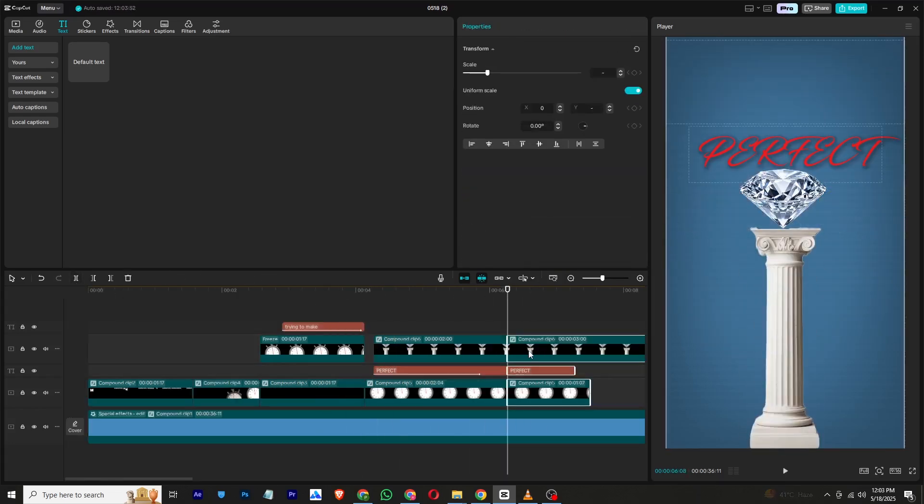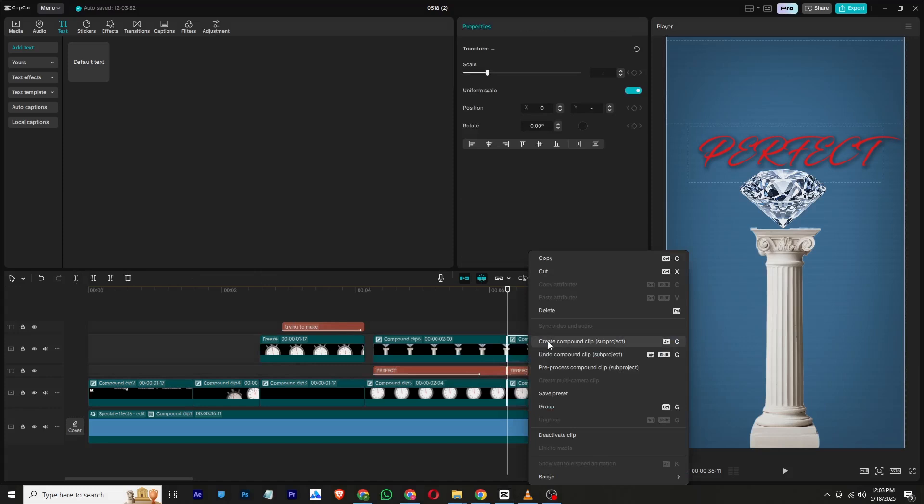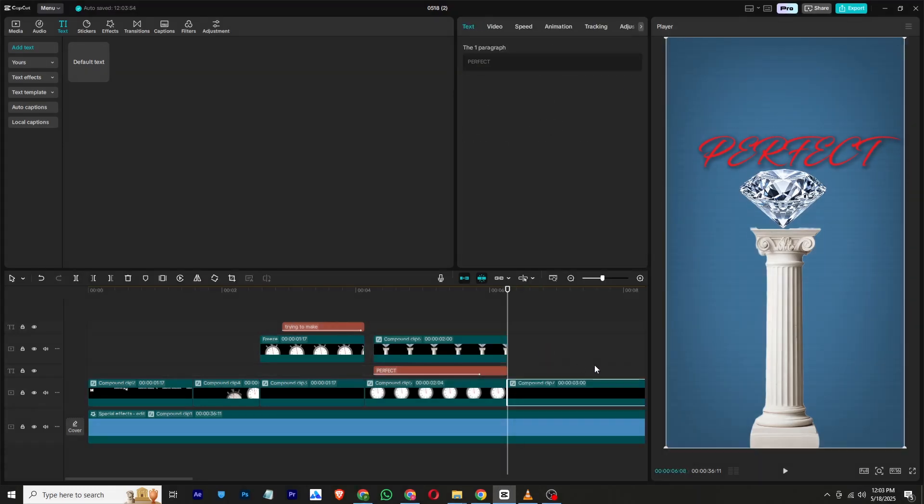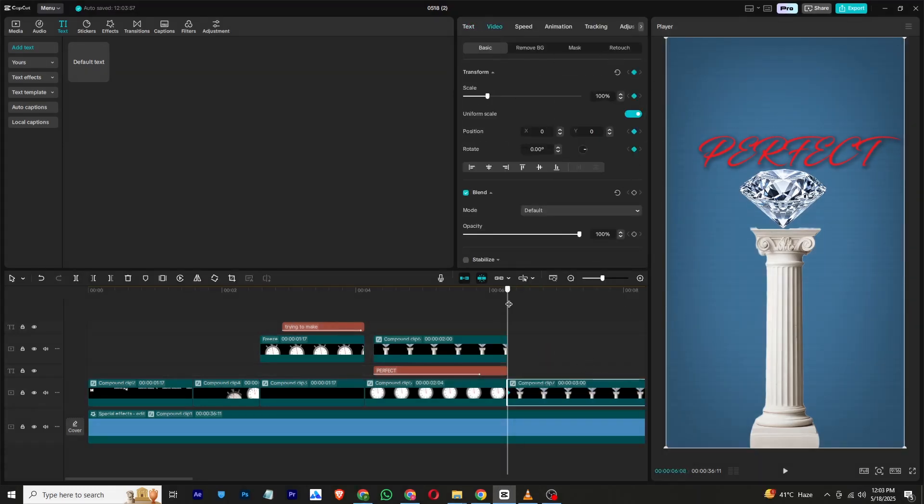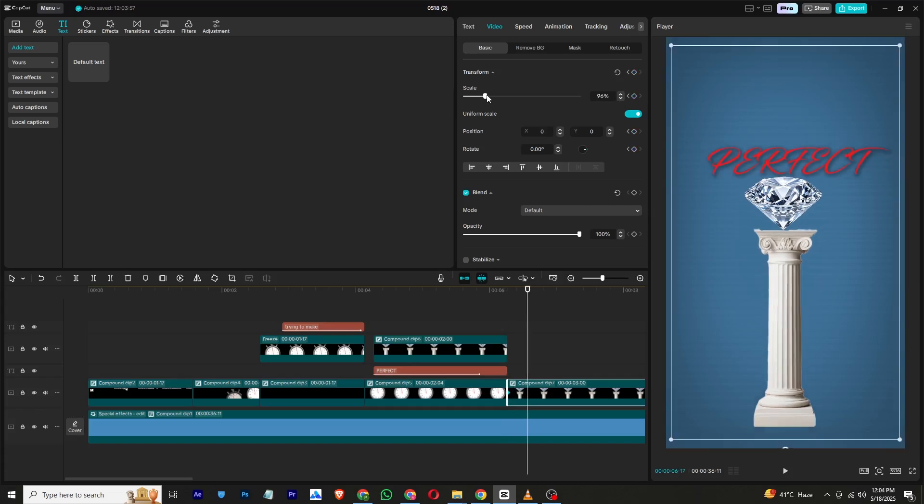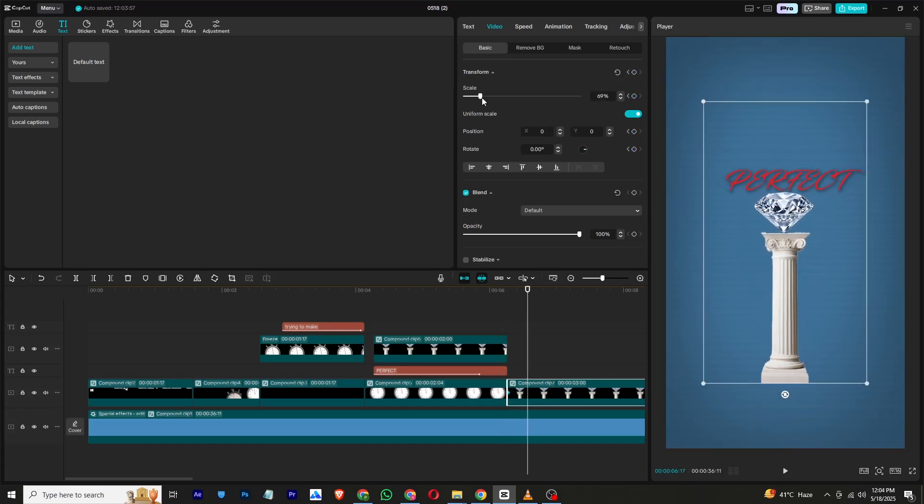Once that's done, group all the layers into a compound clip. Add a transform keyframe, move a few frames forward, and decrease the scale of the layer slightly to create a zoom out effect.